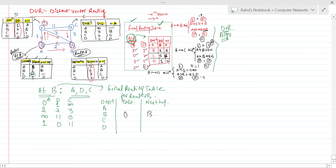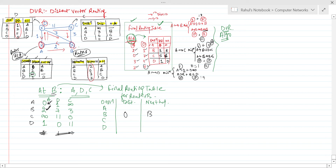B to B is 0 directly, and next hop is B since we are working at Router B. For B to A: looking at the distance vectors, B to A is 2, D to A is 1, and C to A is infinity. The minimum among these paths — considering the previous edge costs — gives us cost 2, so we put 2 and next hop is A.